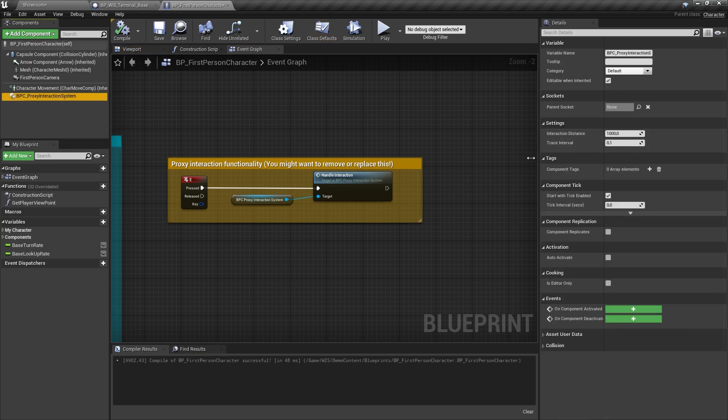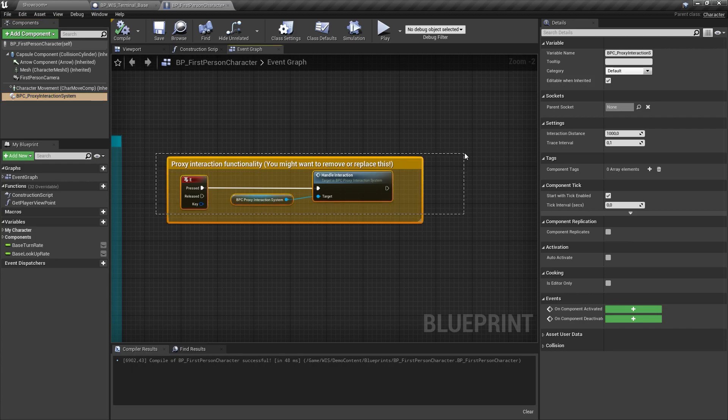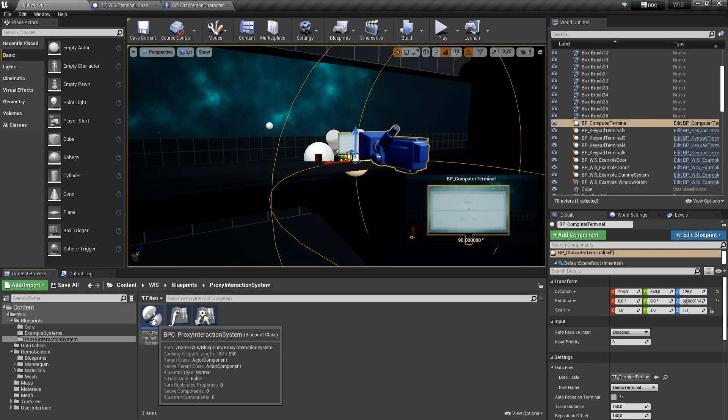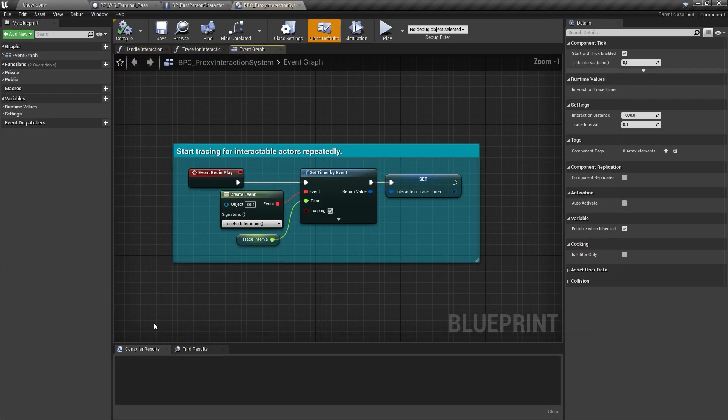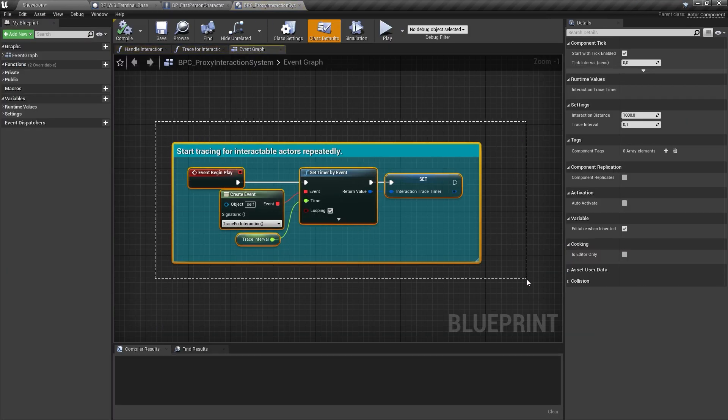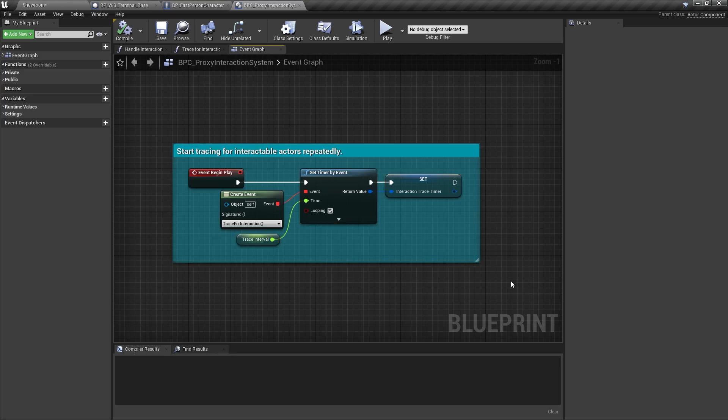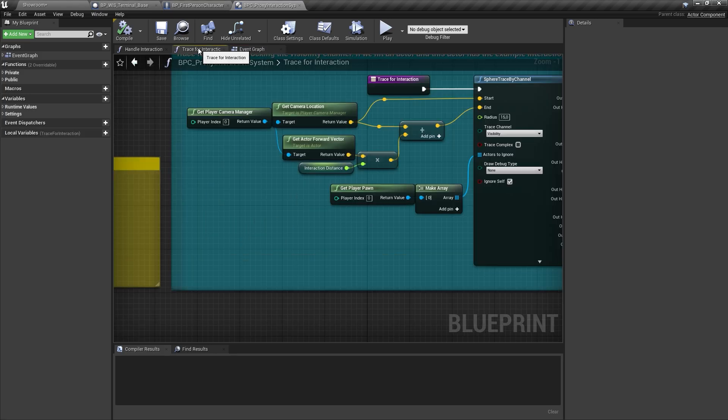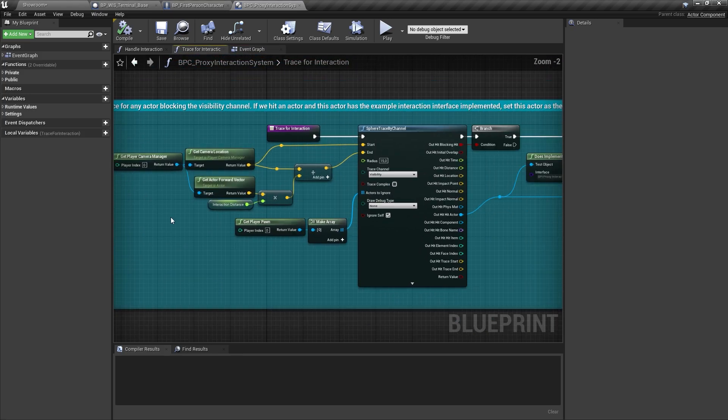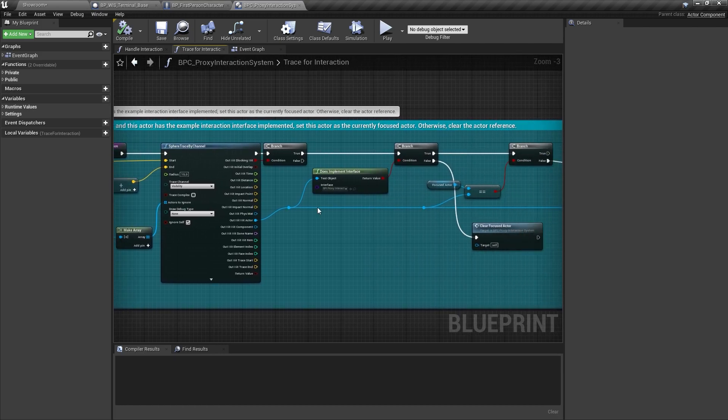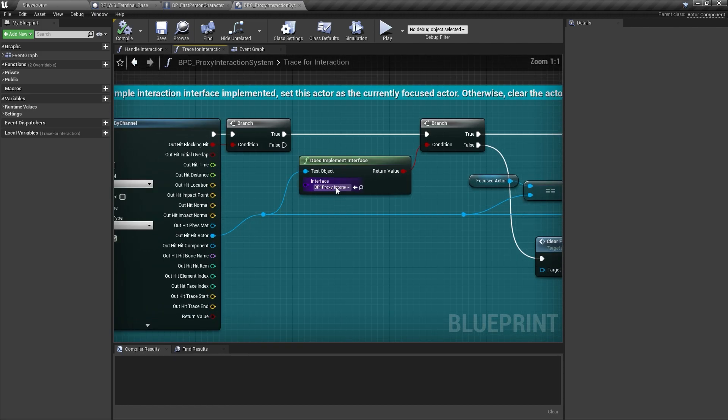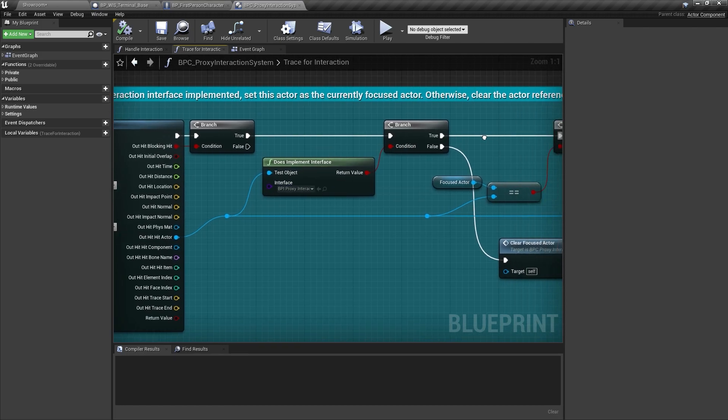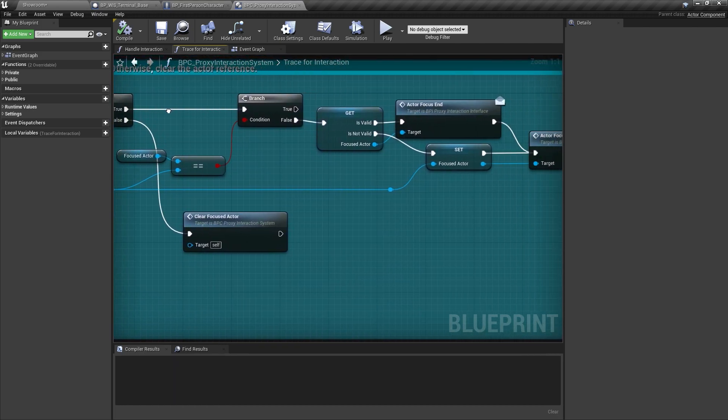The interaction system constantly searches for actors which have an interface implemented which is called proxy interaction interface. If an actor was found, it is stored as a variable and an interface message is sent to the actor informing it that it's currently being focused by the player.